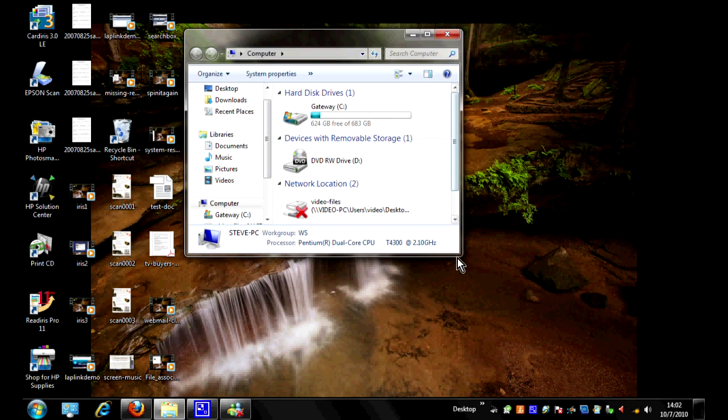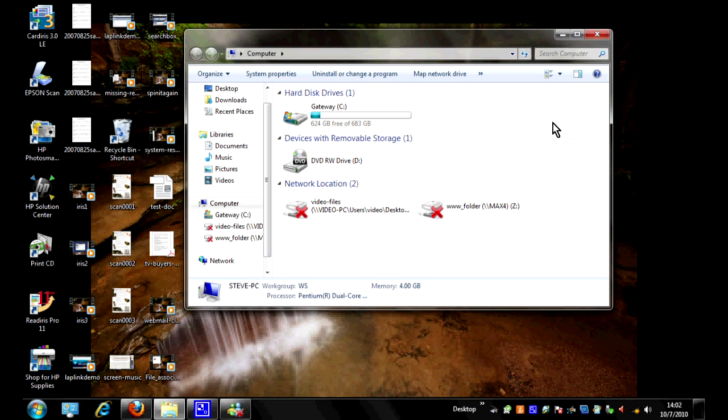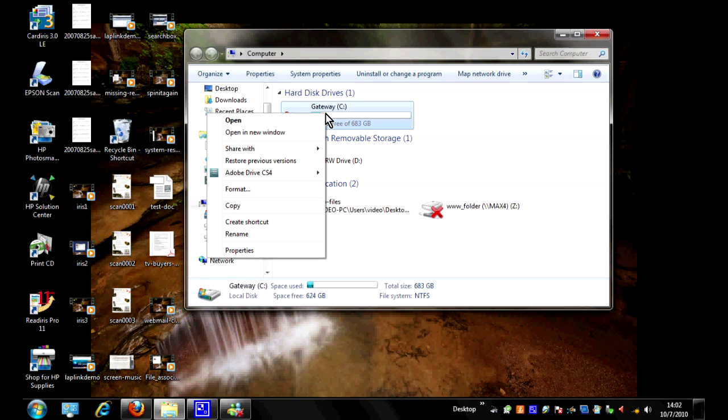It's going to bring up a list of the drives, and in our case the only drive we have is the C drive here. If you have other drives you can do this for each individual drive, but for us it's just the C drive. So we're going to right click on this and we're going to choose properties.